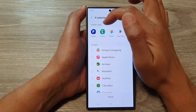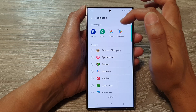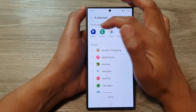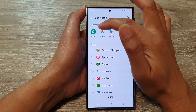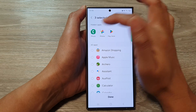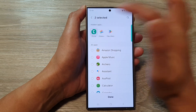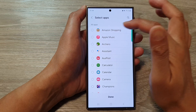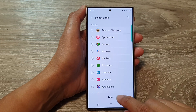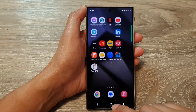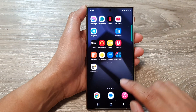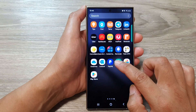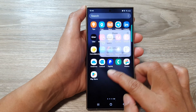In the Hidden Apps section, tap on the apps that you want to unhide. Here I want to unhide PayPal and the Phone application. Tap on any apps that you want to unhide, and then tap on Done. You can see my Phone application has been restored.